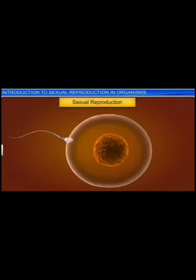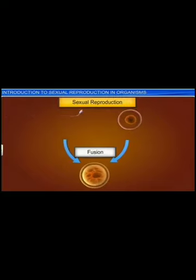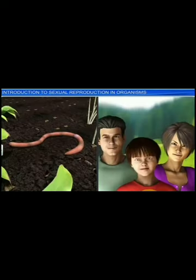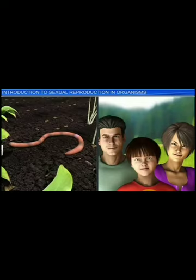In the case of sexual reproduction, we see the fusion of male and female gametes, which are either produced by the same individual or by different individuals of the opposite sex. Though organisms which engage in sexual reproduction vary in their external and internal structure, the pattern of sexual reproduction remains quite similar.